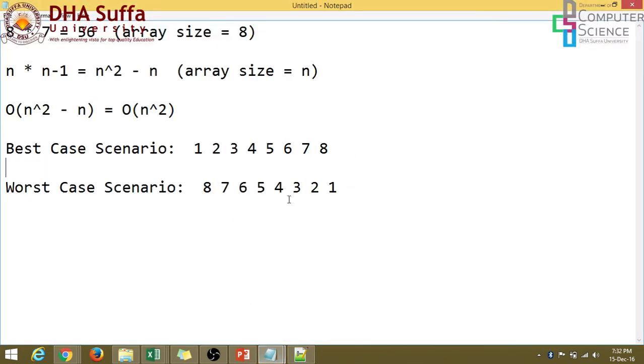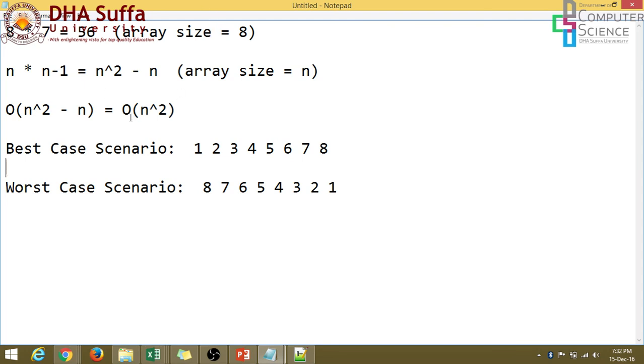So that's why it will be n squared in both cases, whether it's the best case scenario or worst case scenario. So in the best case scenario, the time complexity would be omega. Anyways, the best case time complexity will also be this n squared and the worst case would also be n squared.